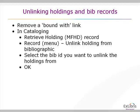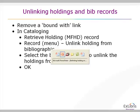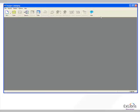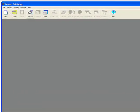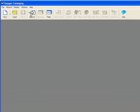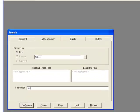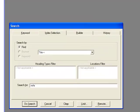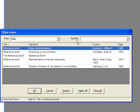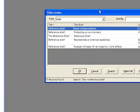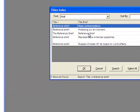In the cataloging module, we're going to do both of those features. The first thing I'm going to do is search for a series called the Reference Shelf. If you've ever seen this particular series, it publishes a couple of times a year and has about six titles that come out each year on this particular series.